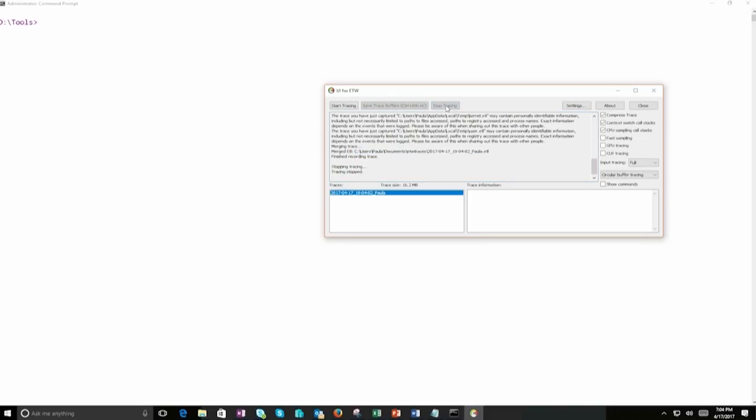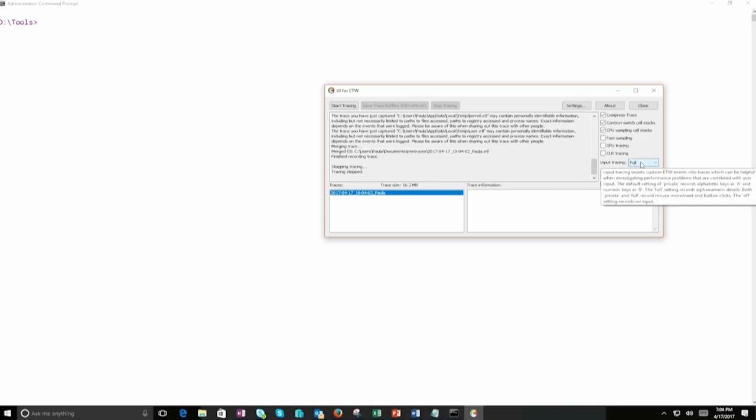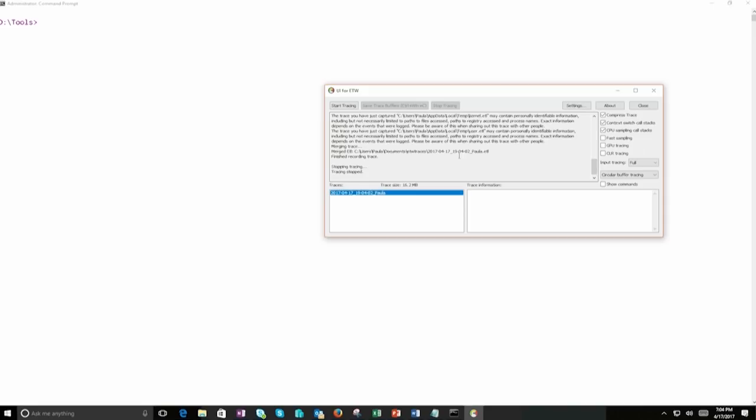Perfect. So what is important for us is that when you are doing that kind of tracing, make sure that you're going to do the input tracing full to capture all the types of events that you can capture at the current moment.